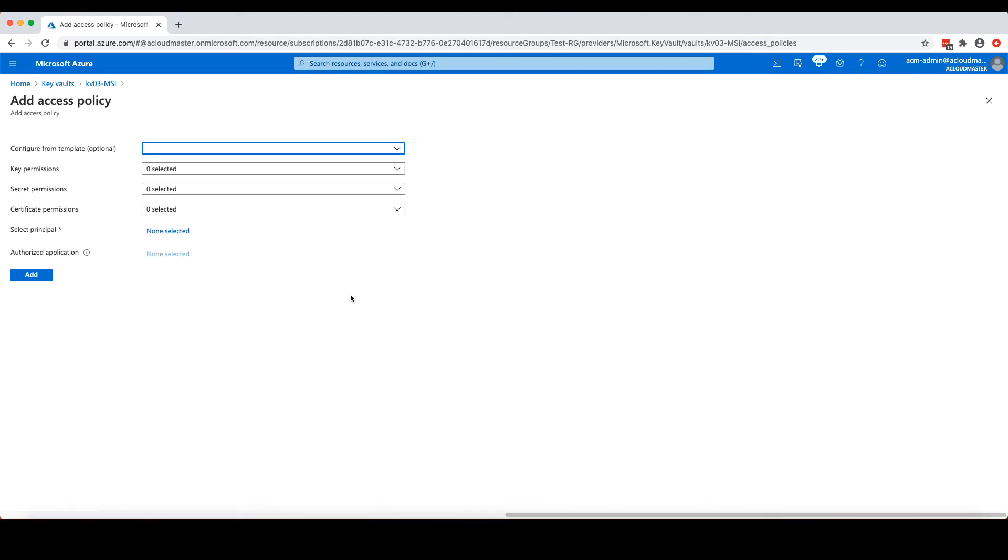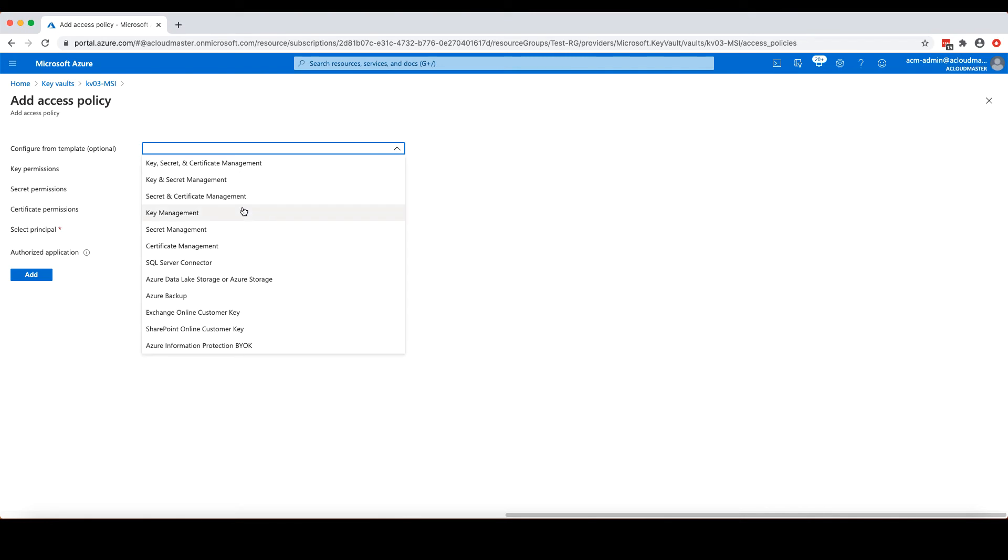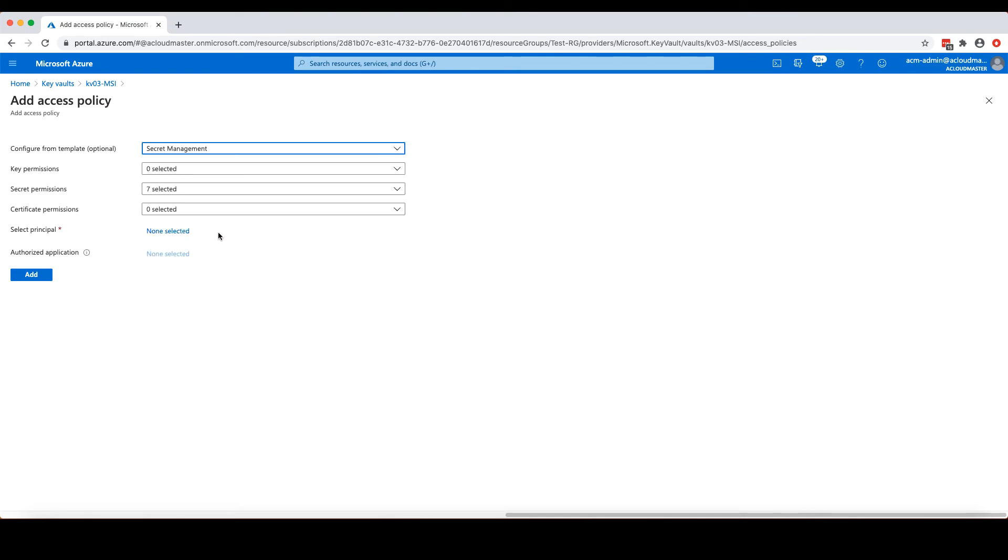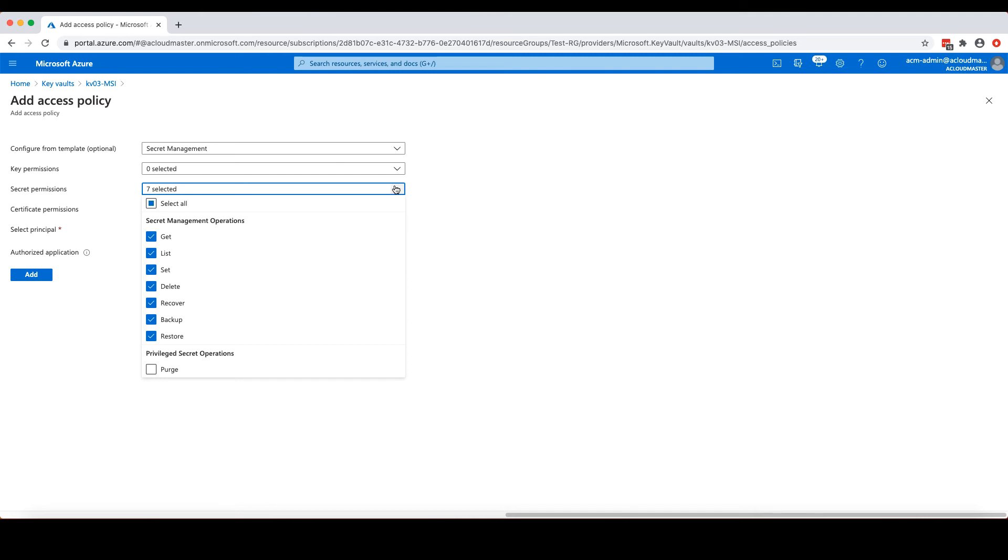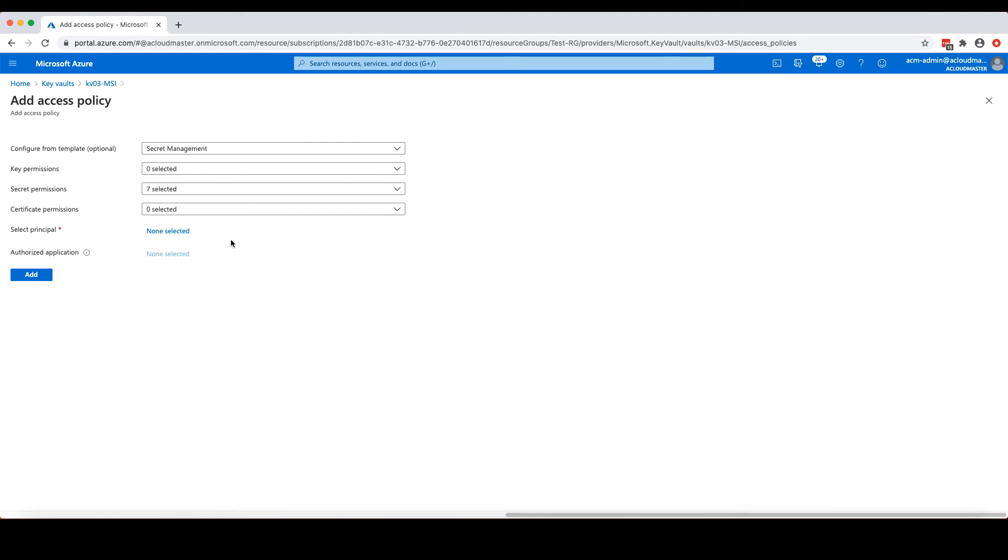And because I want VM01 to be able to retrieve the secret or the connection string from this Key Vault, I will select secret management as the template, which automatically selects all the secret management operations for the secret permission. Alternatively, you can choose individual operations from this list. And as you can see from here, you can also use Azure Key Vault to manage your keys and certificates. And you can select the operations for them from here as well.